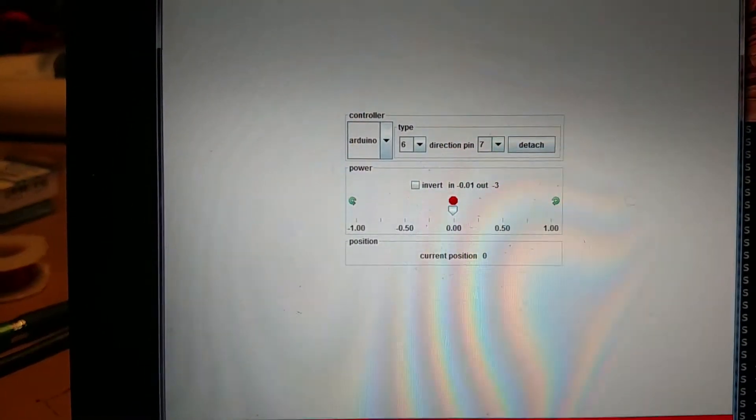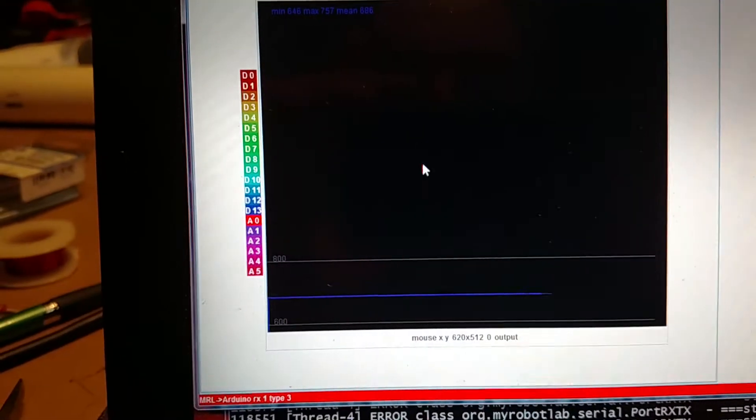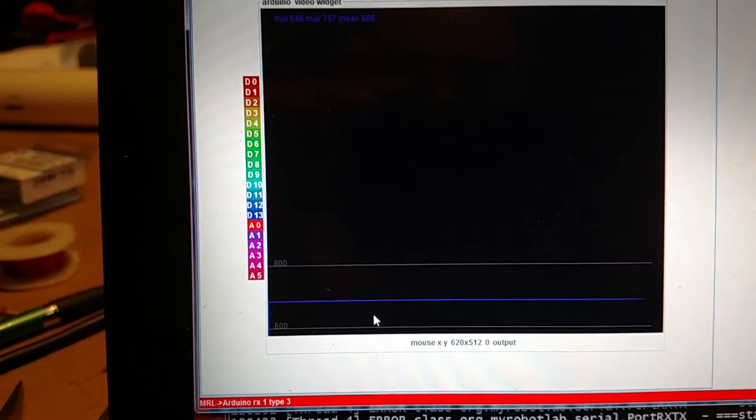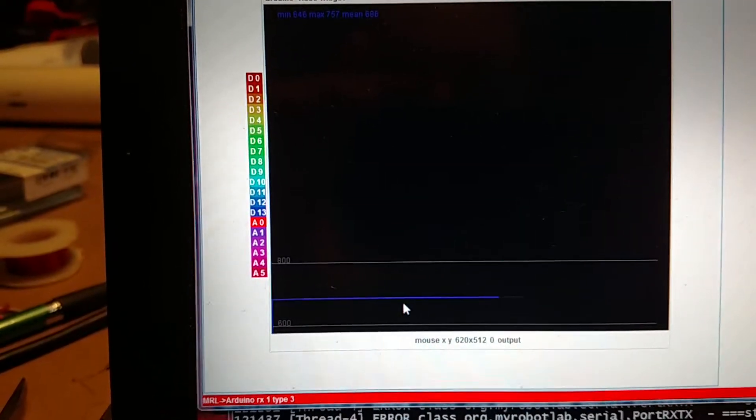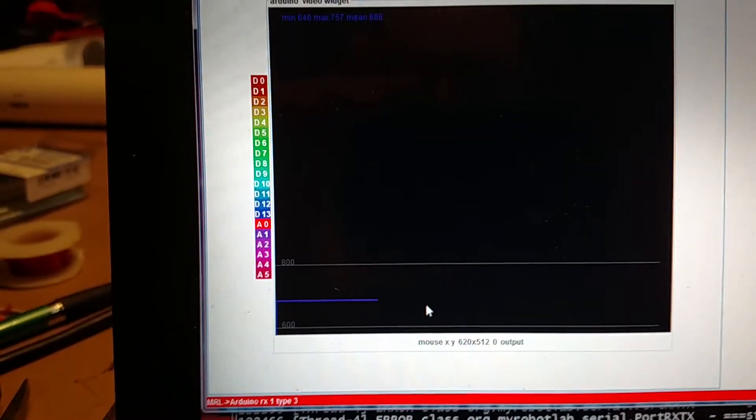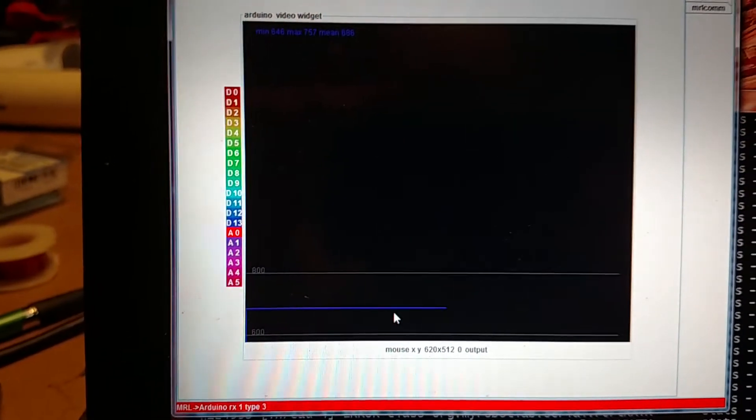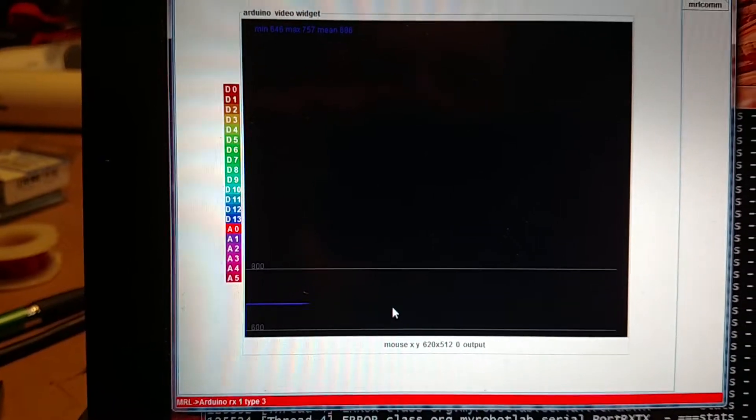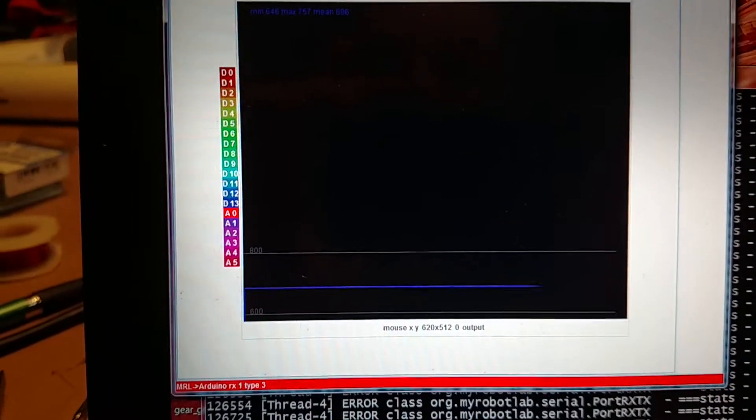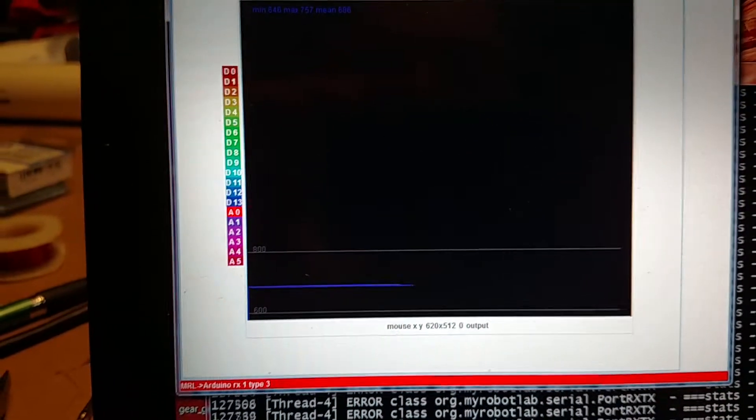Over here in my robot lab, I've got an Arduino using the oscilloscope, and you can see that we're tracking A0, which is where the potentiometer feedback is coming from.